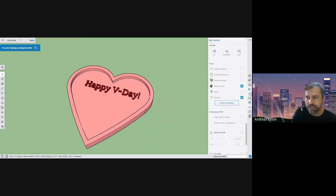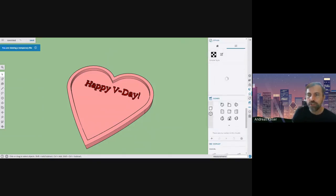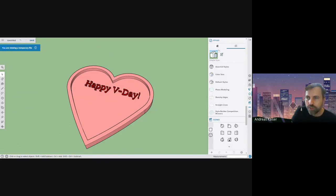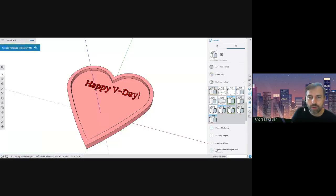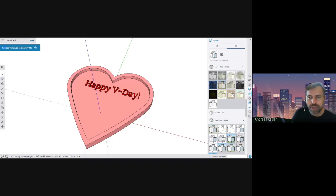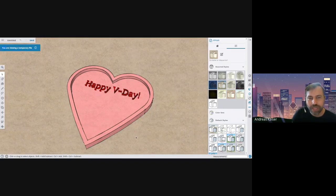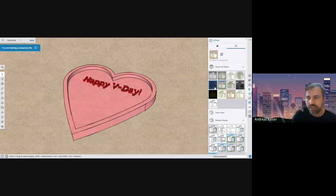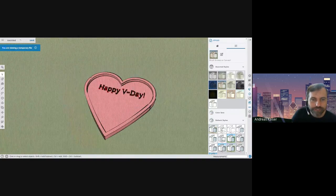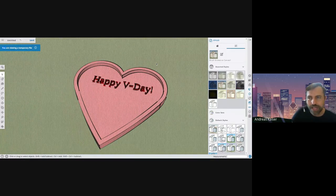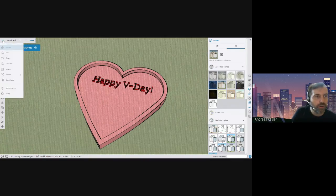If you want to change the green background, go to Styles on the right-hand side under the little checkerboard cube. You can edit the style or pick a preset. Go to Default Styles and choose a white background option. Note that switching styles may bring back the axes, so you'll need to turn those off again. There are also really cool visual styles — like one that makes it look hand-drawn — with lots of different effects to change the color or appearance.